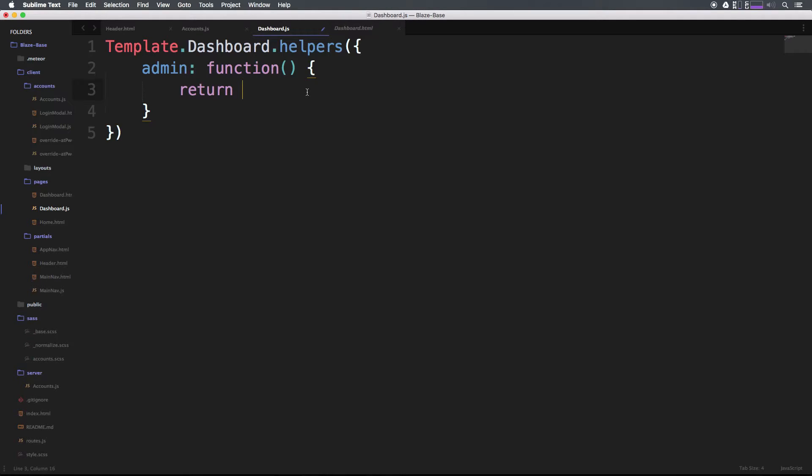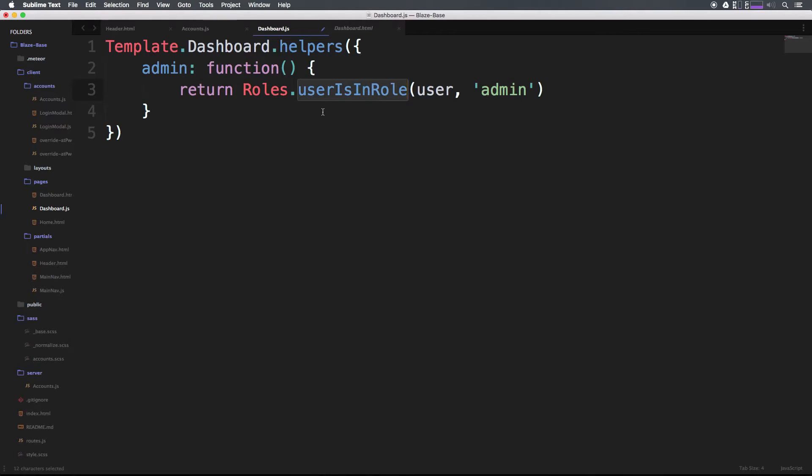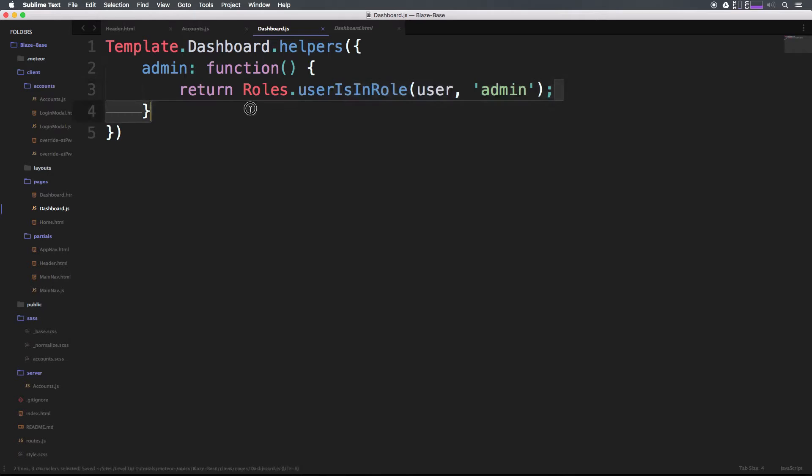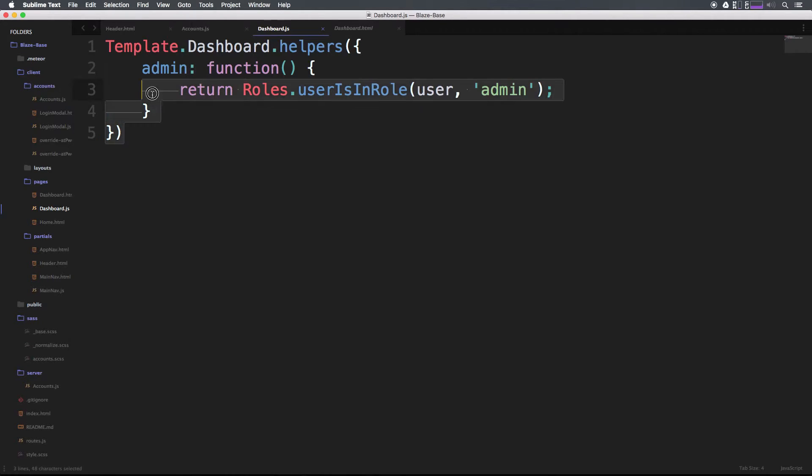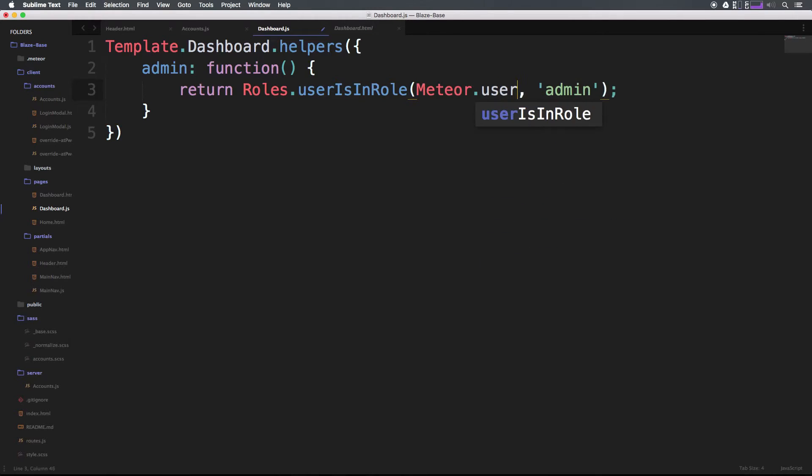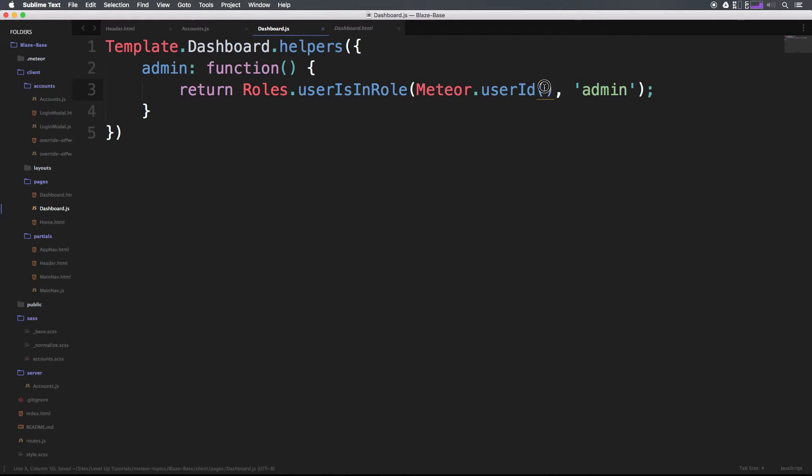Let's have a function that's going to return the outcome of the current user's status here. We had this Roles.userIsInRole. So in camelCase we're checking the current user and we're going to see if they're an admin. I'll have a semicolon here. This method here just returns a Boolean, so admin is either going to equal true or false. This.user, obviously we want it to be Meteor.userId() like this.